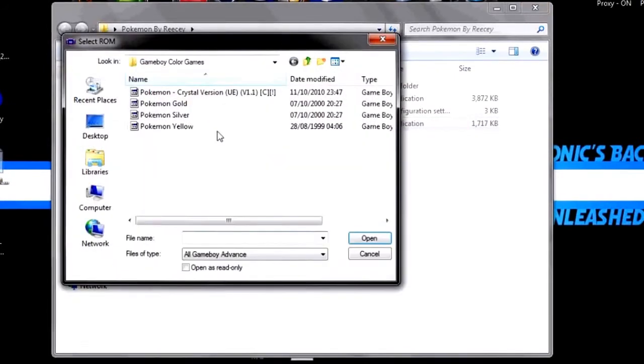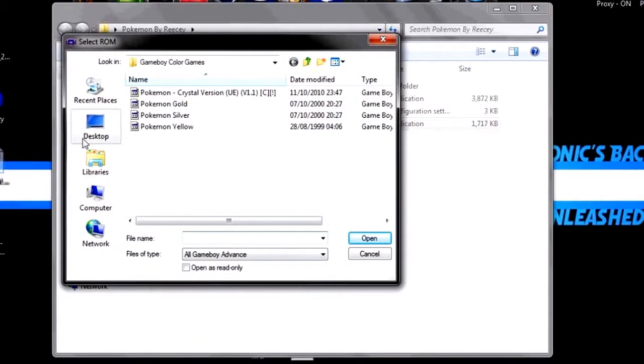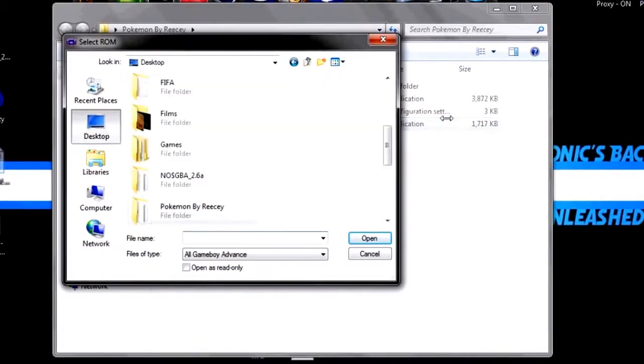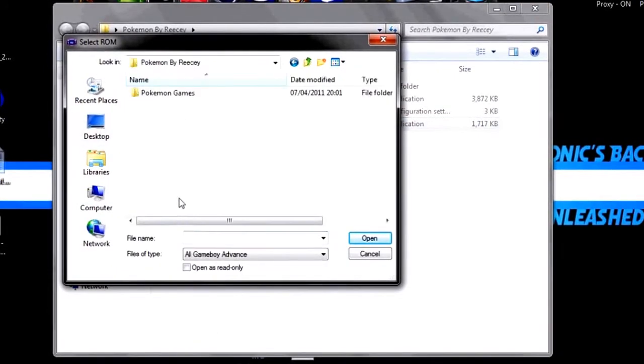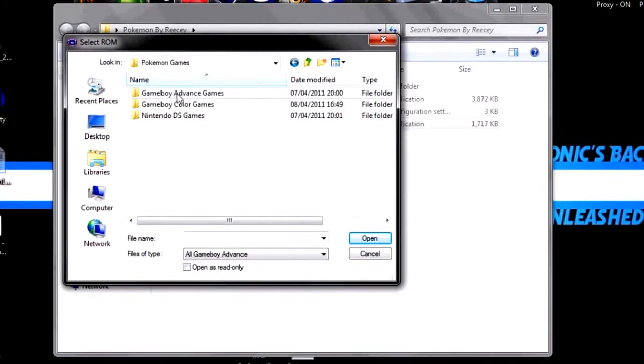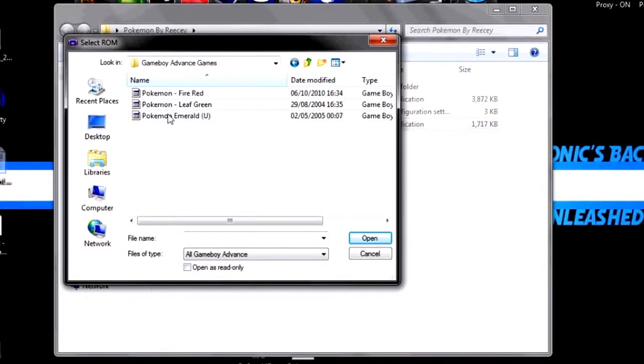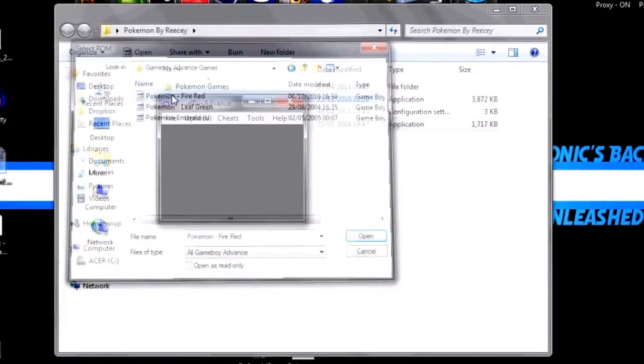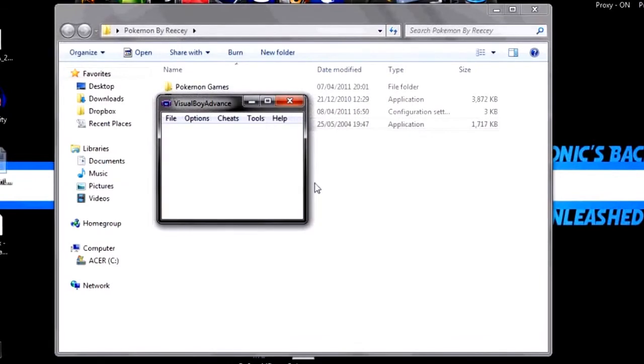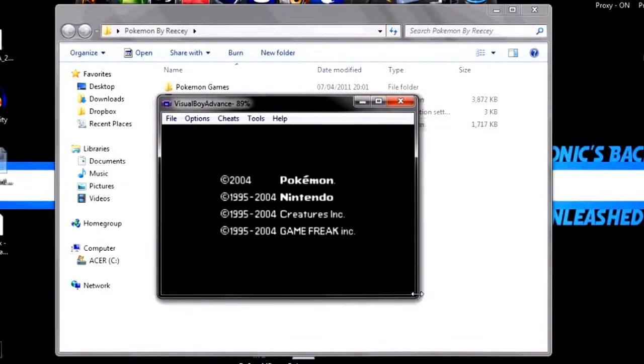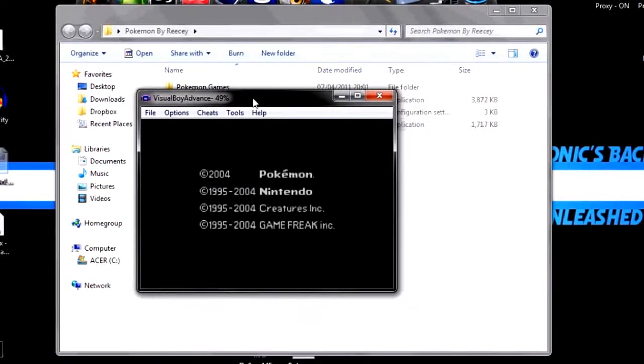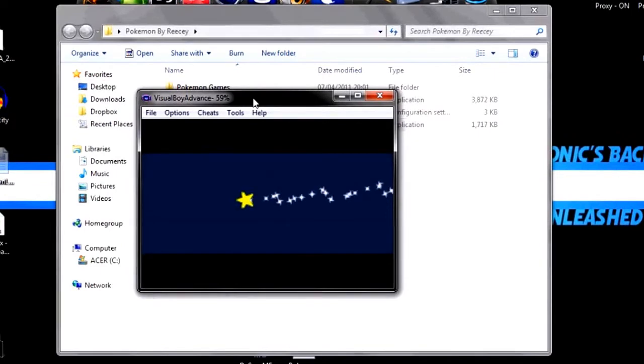Just reopen it, time for a Game Boy Advance game now. So, go to where you saved the folder, which mine was on the desktop, Pokemon Games, Advanced Games. Now I'm going to, I think I choose Pokemon Fire Red. Make the screen a bit bigger.